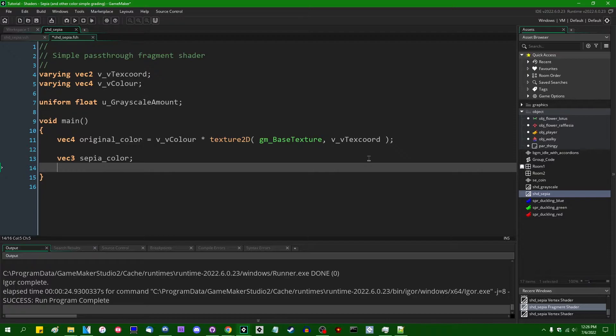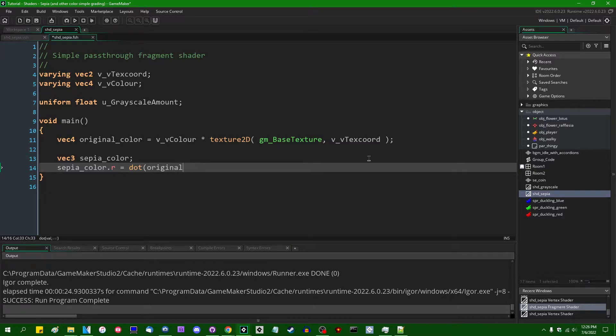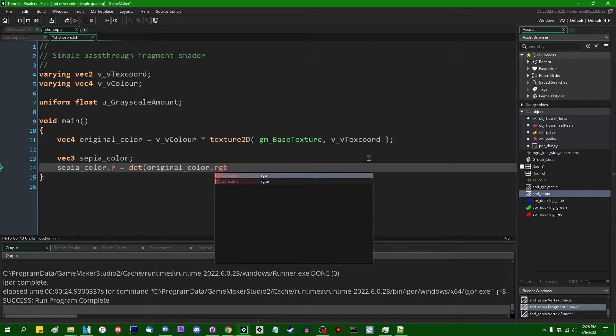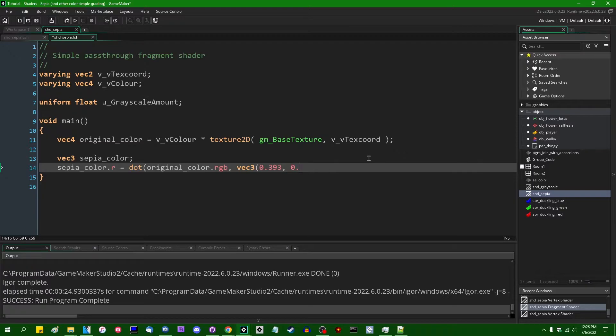And then instead of performing one dot product of the original colors red, green, and blue values against something, I'm going to perform three. So sepia color dot red is going to be equal to the dot product of original color dot RGB against a vector three containing, and I'm going to spit out a bunch of magic numbers in a row and I'll kind of explain them later, 0.393, 0.769, 0.189.